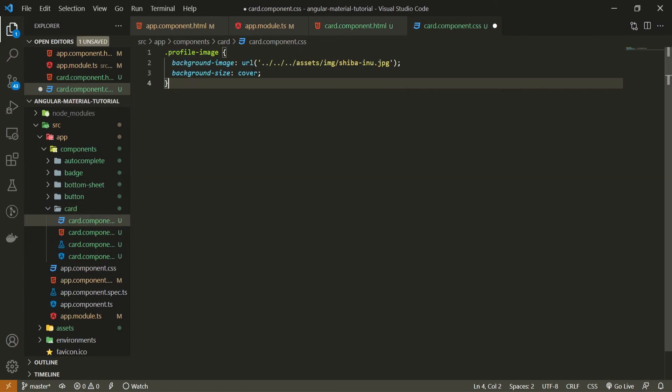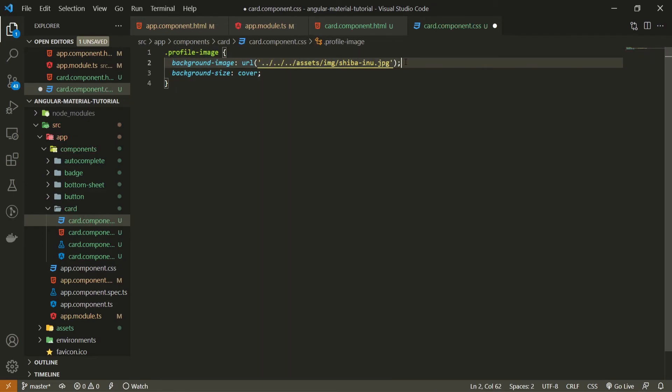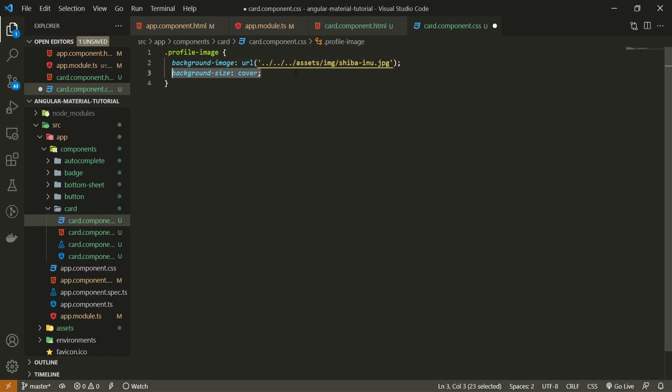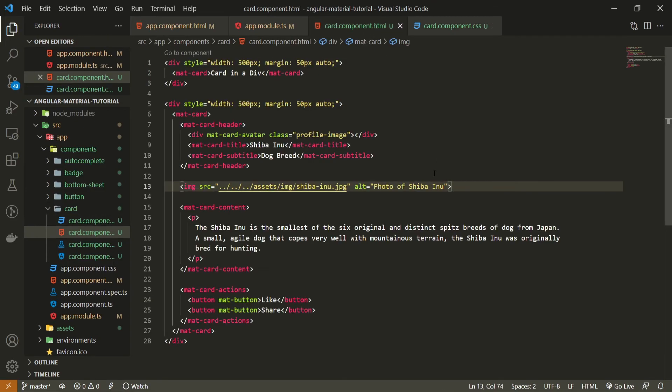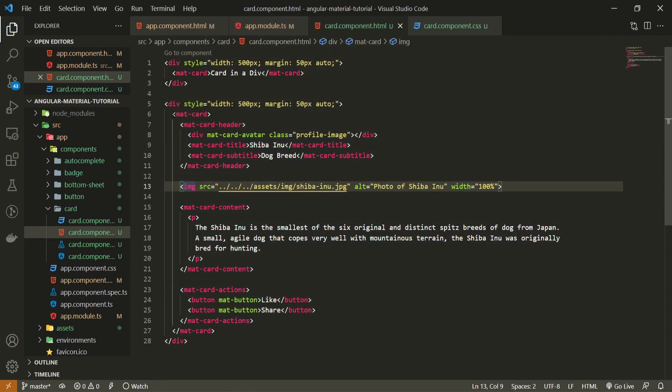And we do still need to style this avatar, which is our own profile image. So go into CSS. And here, just make sure to grab your profile image class, put the corresponding background image, which is the same as my own Shiba Inu that I already used. I will put the background size to be cover. And I just forgot here for my image itself to add a width of 100 pixels, so the image itself doesn't go outside from my material card.